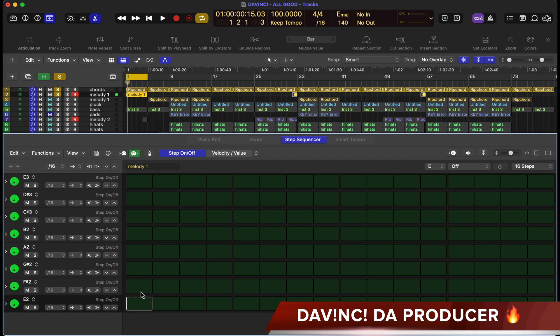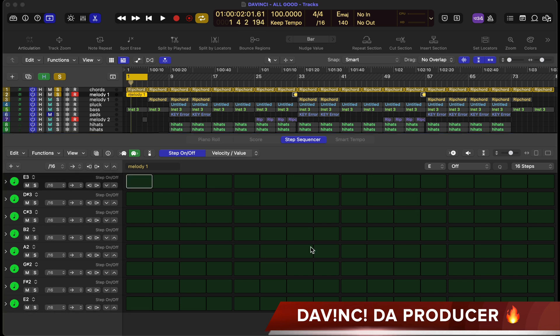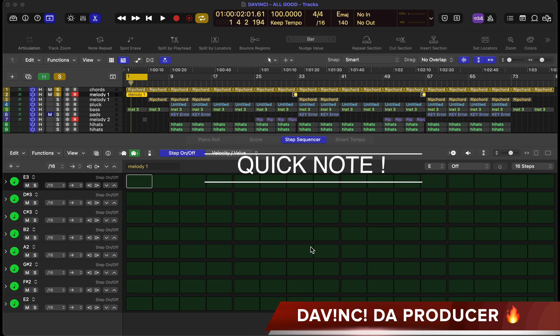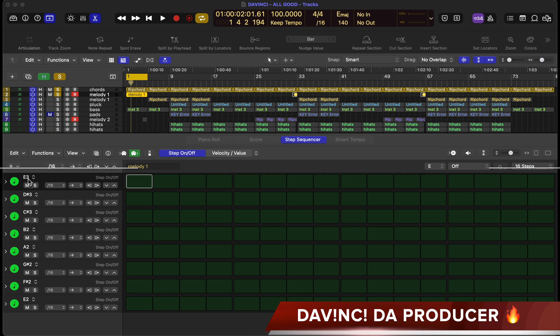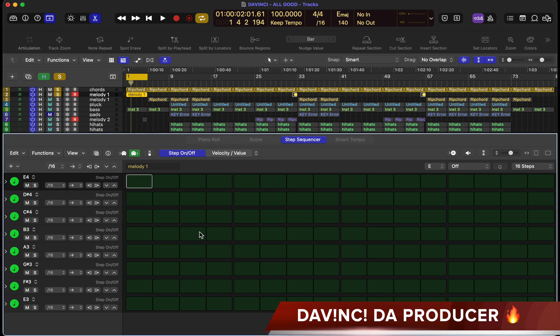The great thing about the step sequencer is you can program chords and melodies here. First thing to know: it's between E2 to E3. If you hold option and shift and go up or down inside the step sequencer, you'll notice it will change octaves for you.